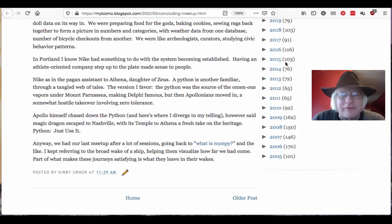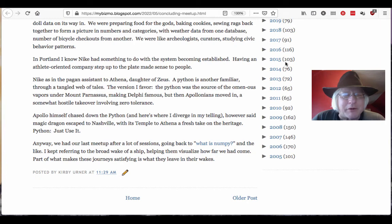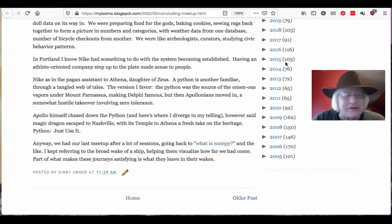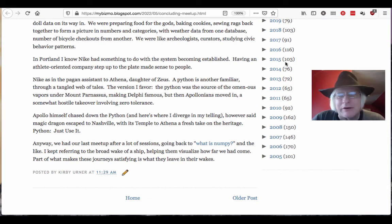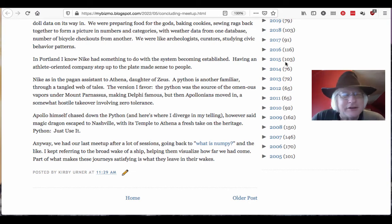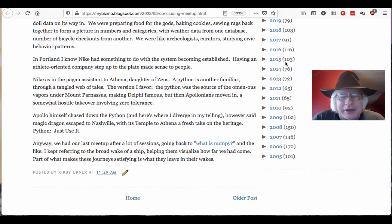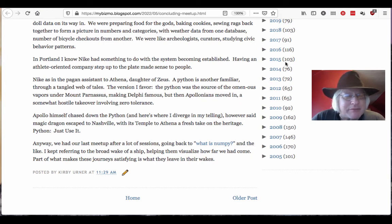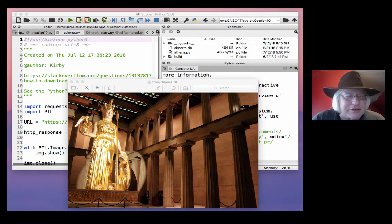A python is another familiar through a tangled web of tales. The version I favor, the python was the source of the ominous vapors under Mount Parnassus, making Delphi famous. But then the Apollonians, I would say jealous Apollonians. And here I'm thinking of kind of blonde fascist types who want a control freak. They're control freaks. Moved in, a somewhat hostile takeover involving zero tolerance, right? So the cult of Athena, it still persisted in some minor temples there.